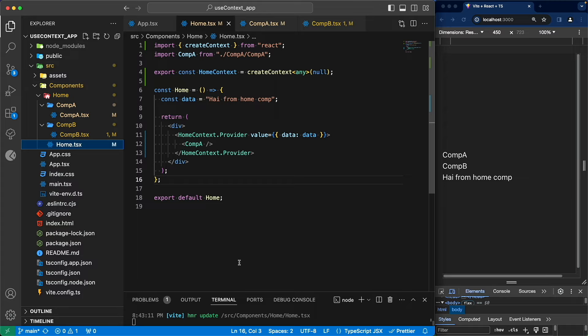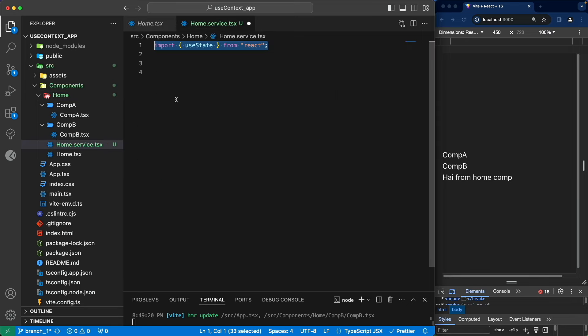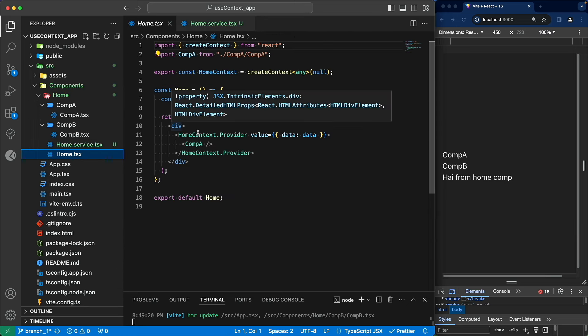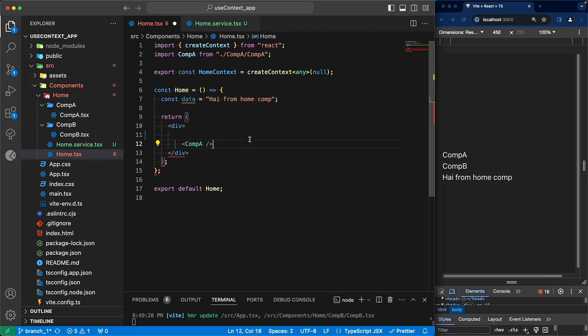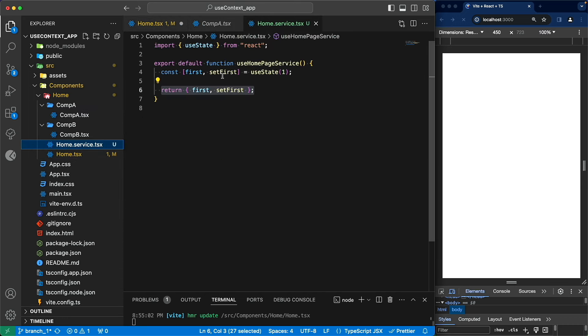If you refresh this page, you'll notice we get the same result — but this time we are using the useContext hook to access the data, and component A is neither receiving the data nor passing it down the tree, so it is purely independent of the data value. This is a basic example of how to use the useContext API to make data accessible to every component in the component tree. But if the purpose of useContext is just to prevent prop drilling, why not create a separate service file to manage the data and make it easily accessible to all other components? Let's explore that scenario.